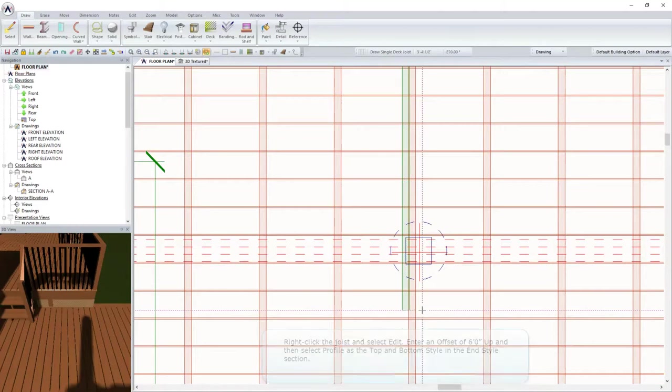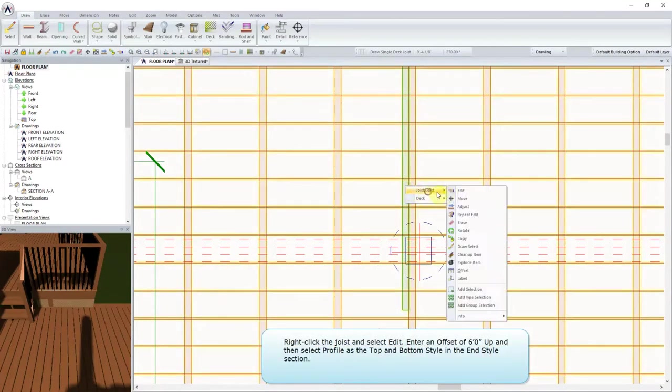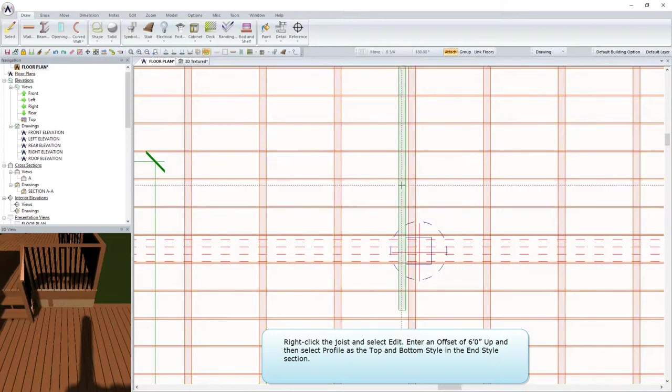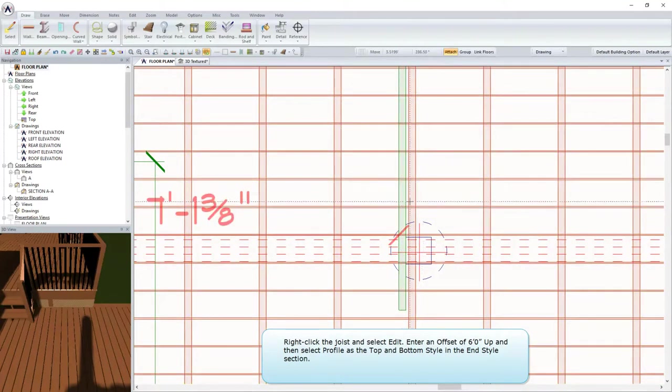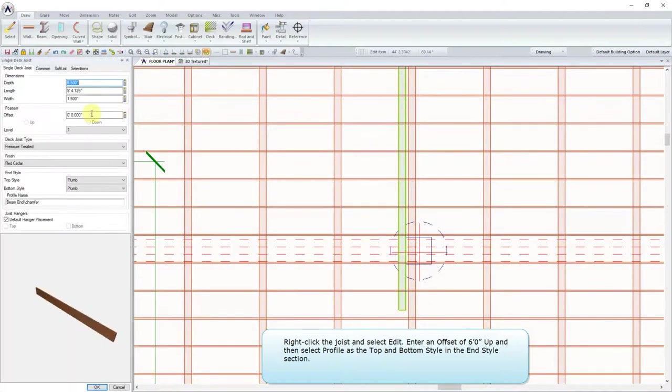Right-click the joist and select Edit. Enter an offset of 6 feet up and then select Profile as the top and bottom style in the In Style section.